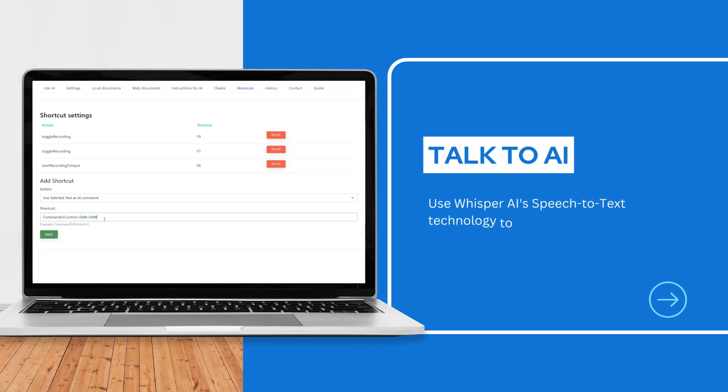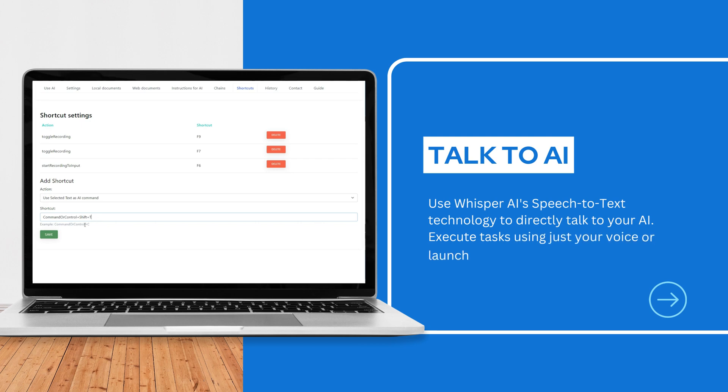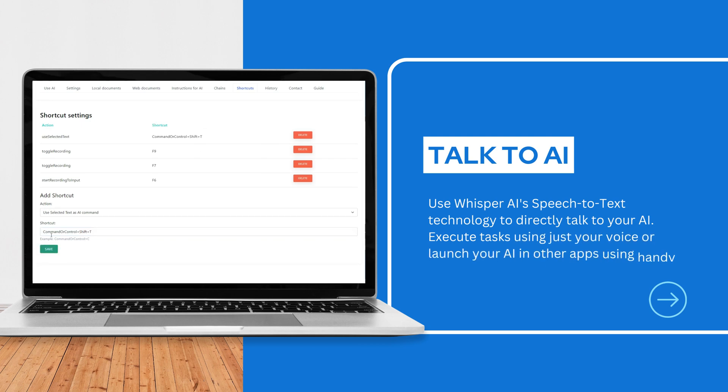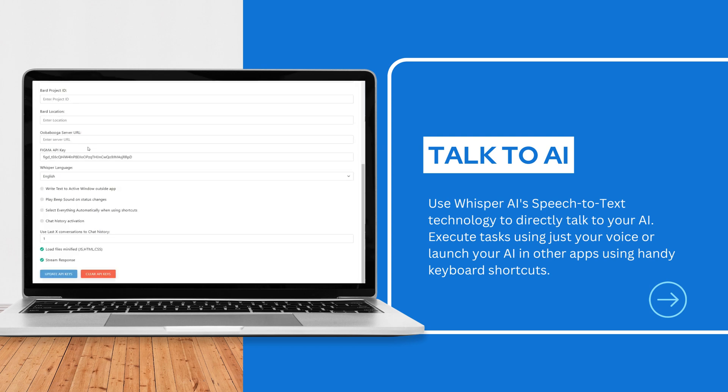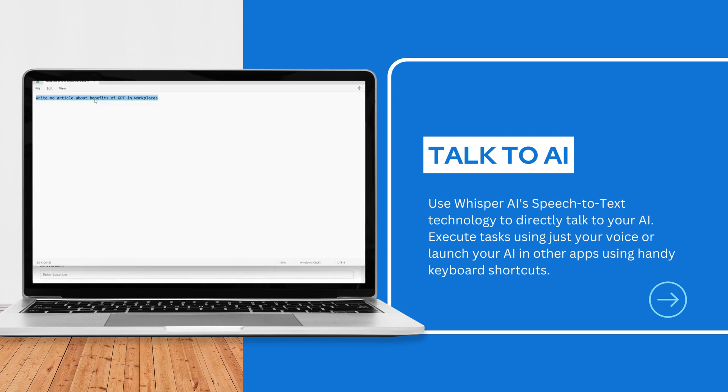Use Whisper AI's speech-to-text technology to directly talk to your AI. Execute tasks using just your voice or launch your AI in other apps using handy keyboard shortcuts.